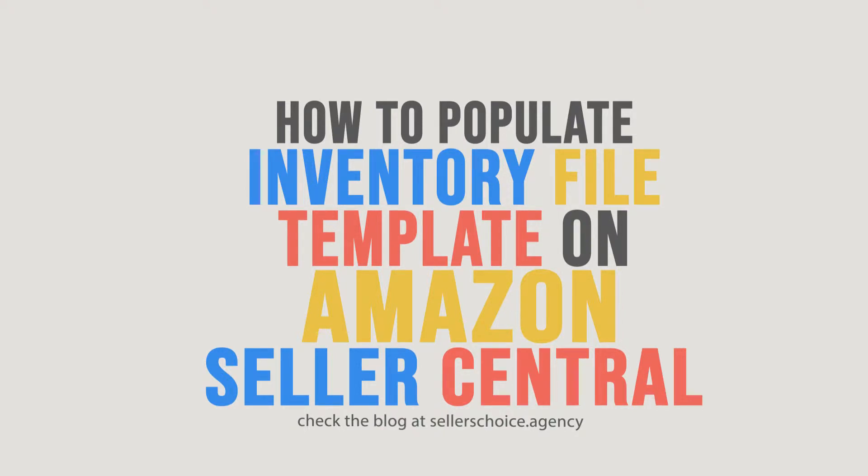Do you have numerous products that you want to list? Is creating a product one by one too much for you? Well, don't worry, because Amazon has a solution for that.